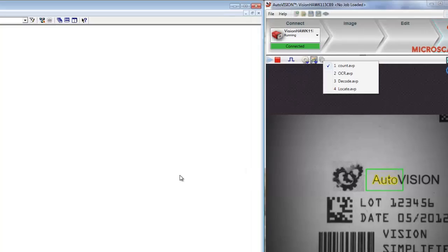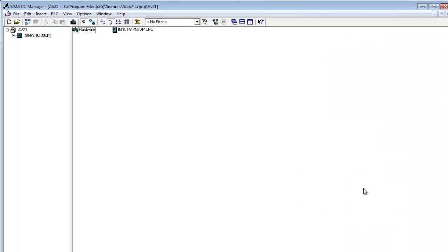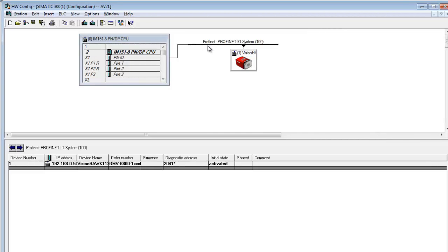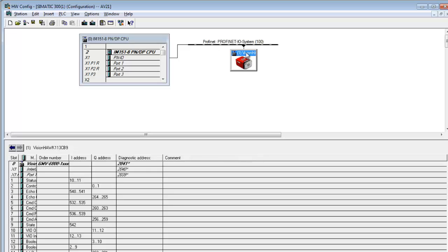At the left side of my screen, we're looking at the Somatic Manager for configuring a PLC. I'm already connected to the PLC. In order to see the system, you double-click on hardware. I have a controller connected through Profinet IO to a VisionHawk Smart Camera. We are currently online.